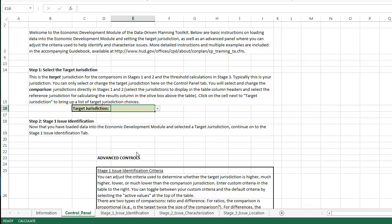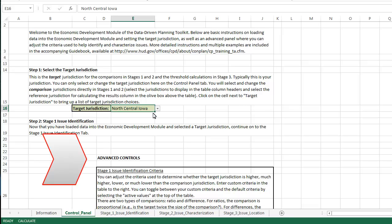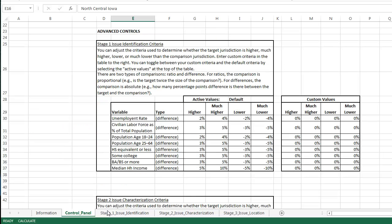The Excel screen opens to the Control Panel. This screen is used to set up the default selections on the toolkit. For target jurisdiction, you can select any of the regions you identified when setting up the toolkit. This geography will be the basis for comparison with other geographies loaded into the toolkit and with the nation as a whole. Click on the drop-down arrow to see the regions that you created. Let's select North-Central Iowa. The lower section of the Control Panel contains advanced controls, which allows users to change the defaults used by the tool in analyzing data. For most cases, the default values will be appropriate.